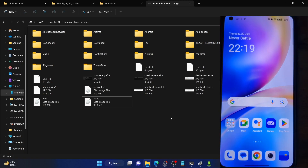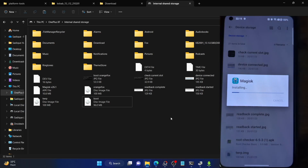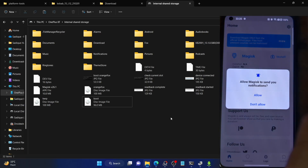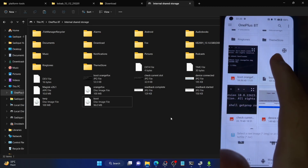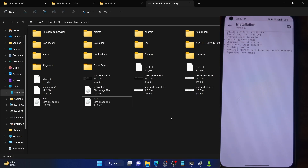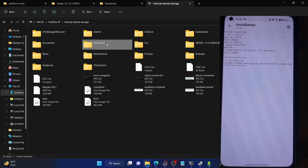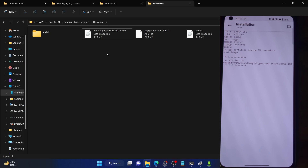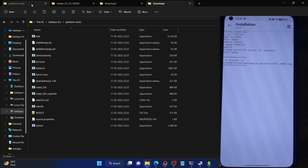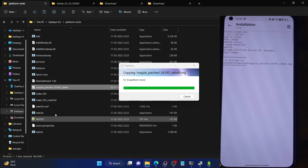Once that is done, install the Magisk app first. Launch the File Manager app, go to Device Storage, and install the Magisk APK. Tap Install, then tap Open, then tap Install next to Magisk. Then select 'Select and Patch a File' and choose the boot IMG file we just extracted. Tap 'Let's Go'. Magisk will now patch this file — it only takes a few seconds. Once done, the patched file is placed in the Download folder. Copy this file into the platform tools folder on your PC.